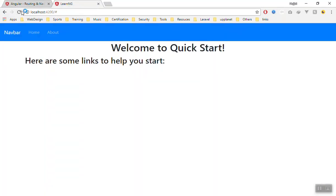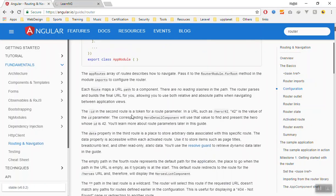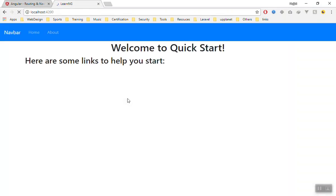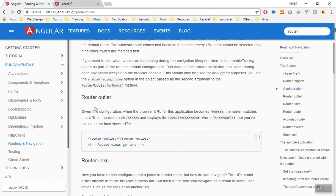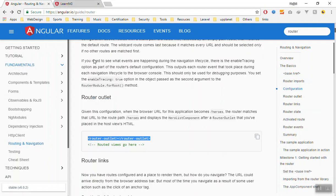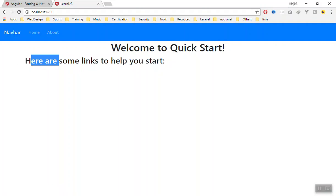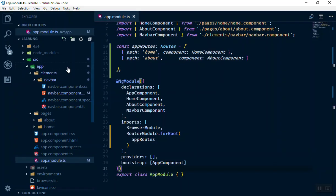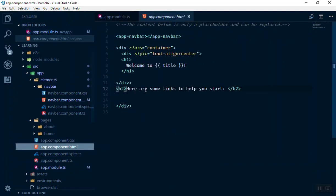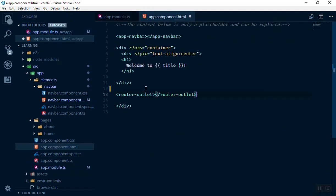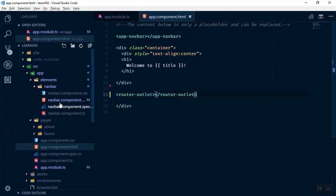If you refresh the application now it will still not work, because you have to tell it where you want to display the routed component data. We use the router-outlet for this — it is where the routed content gets displayed. For example, if someone clicks About, it takes the content from the about page and displays it there. I'll come to the app component template and replace the placeholder text with the router-outlet tag, then save it.